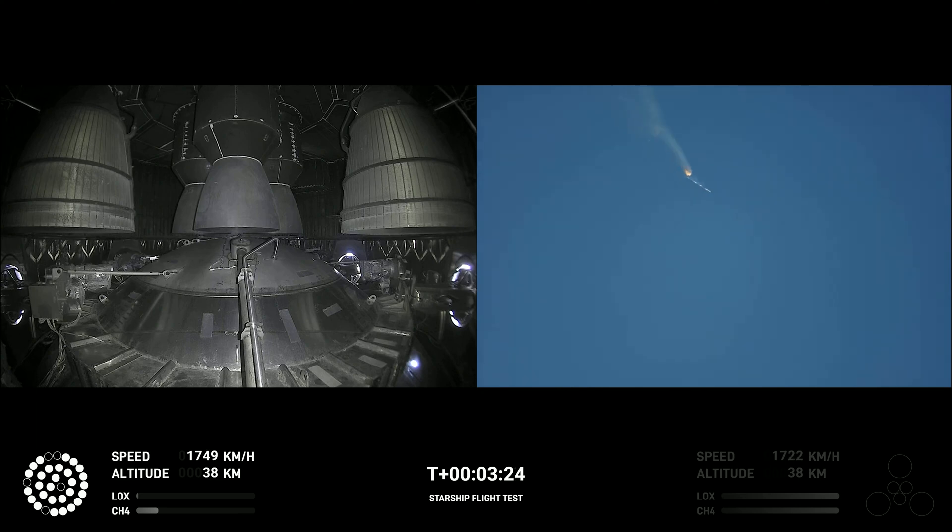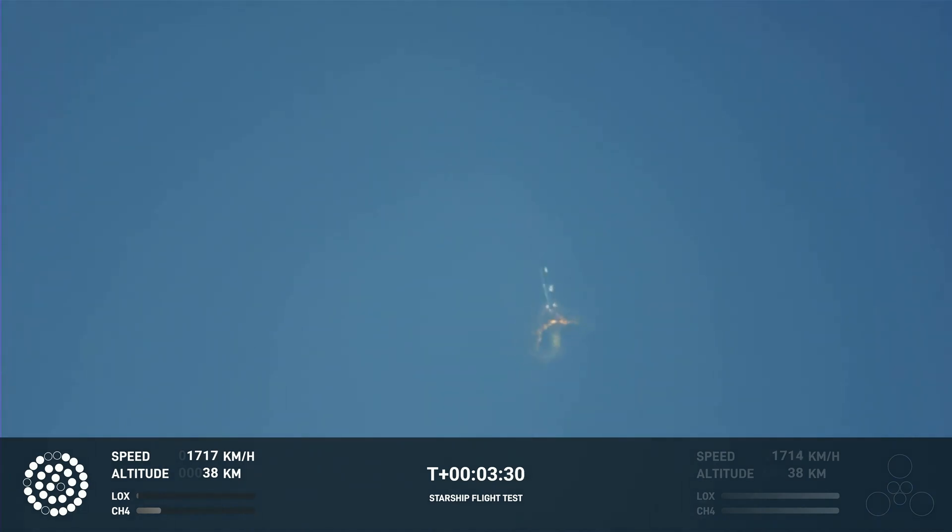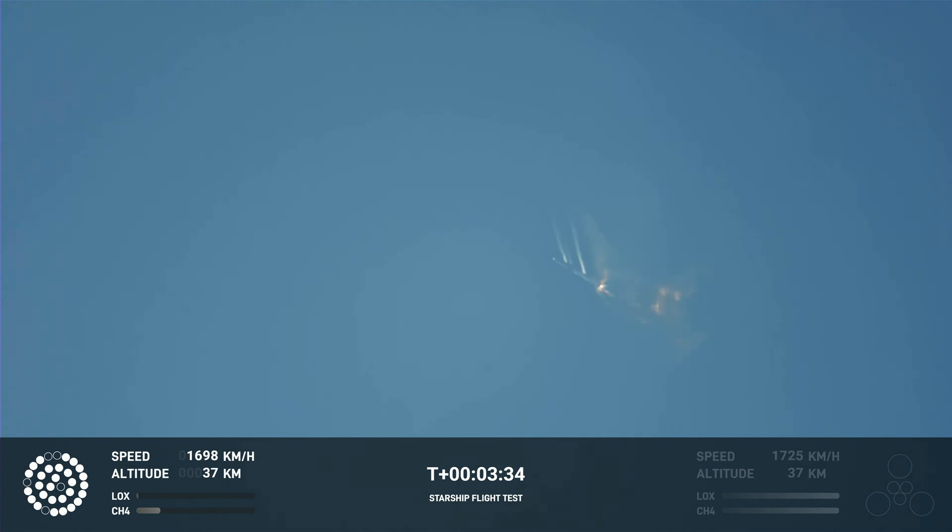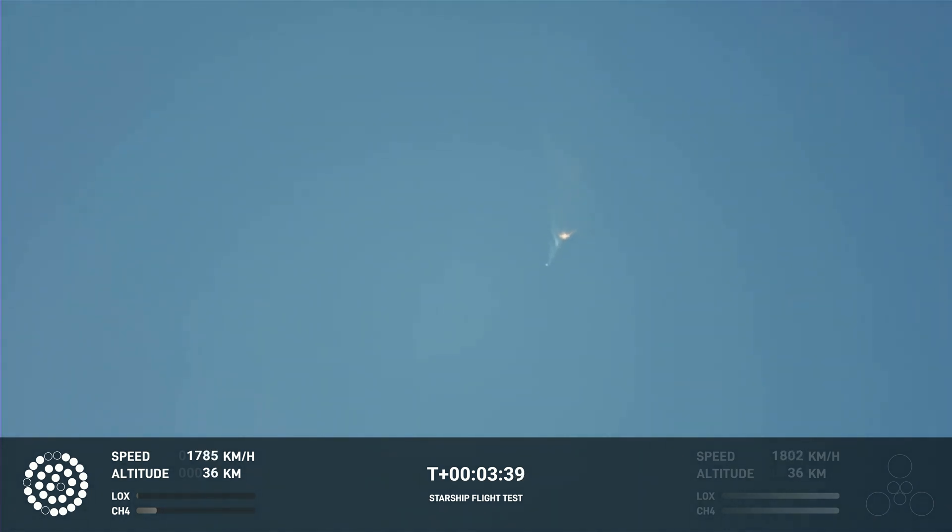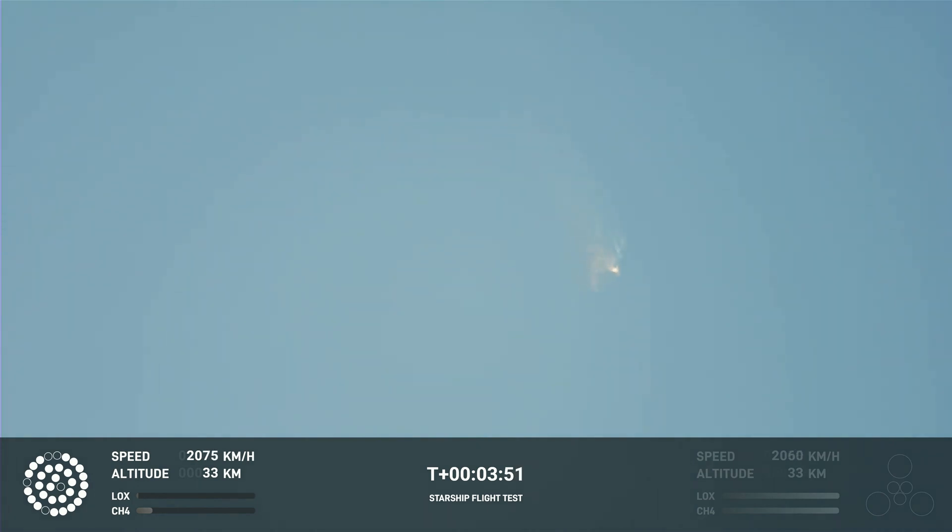As of right now, we are awaiting stage separation, where Starship should separate from the Super Heavy booster. Right now it looks like we saw the start of the flip, but obviously we're seeing from the ground cameras the entire Starship stack continuing to rotate. We should have had separation by now. Obviously, this does not appear to be a nominal situation.